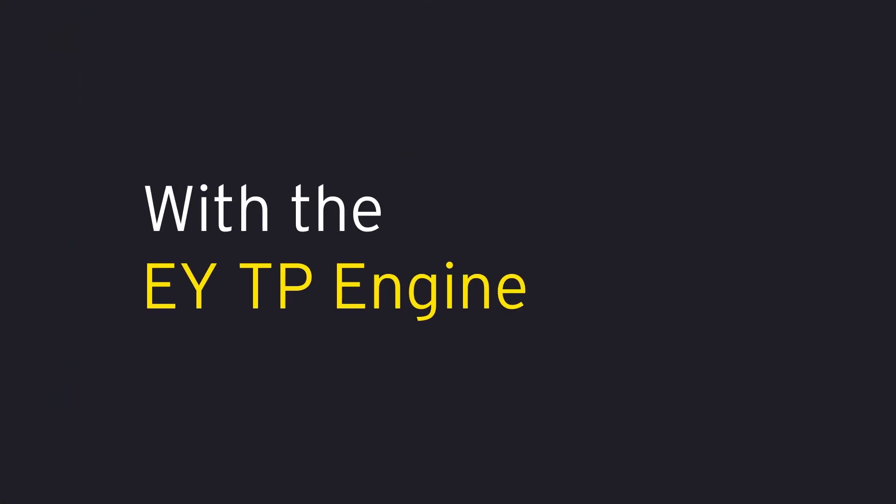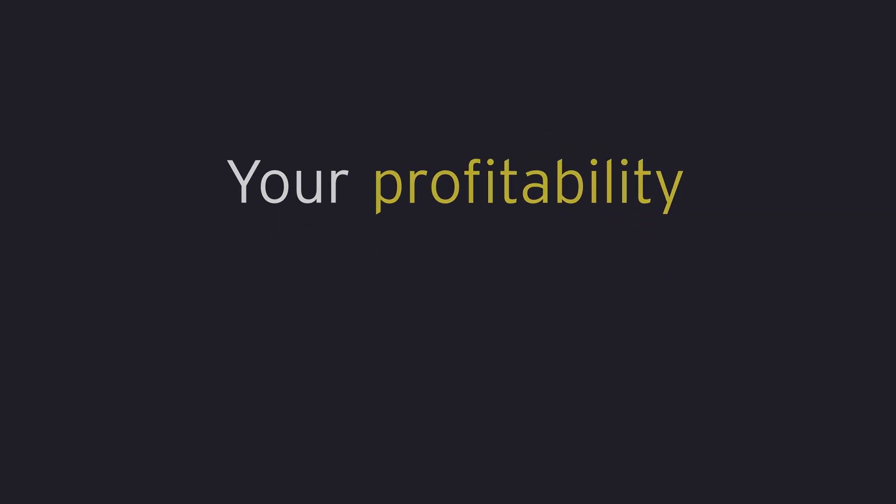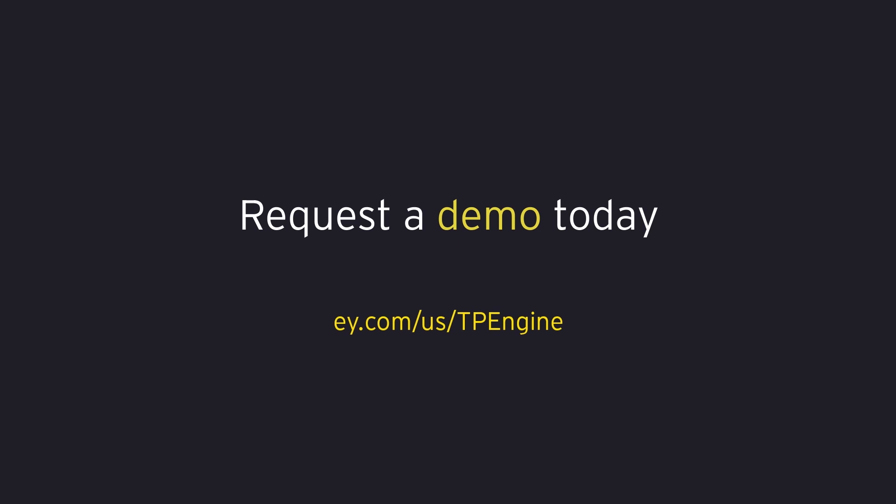With the EY TP engine, your transparency, workflow, profitability just got better.